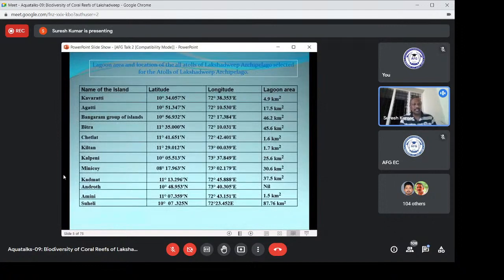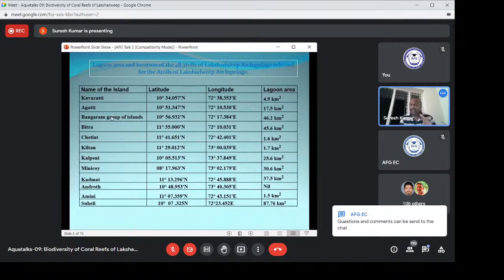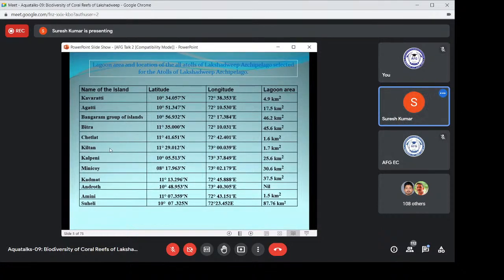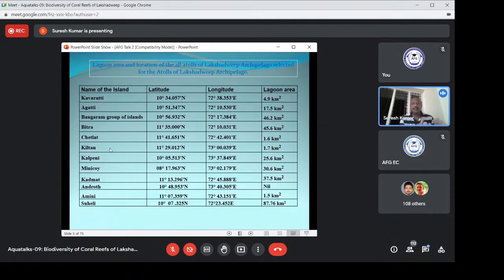The Bangaram group of islands is now just coming to inhabitation. Earlier it was with some hotel groups but now it is free for inhabitation. Suheli is also an uninhabited island. We are conducting all our studies in Kaverithi, Agathi, Bitra, Chetalat, Kiltan, Kalpeni, Minikoi, Hadamath, Androth, and Amini — those are the inhabited islands where people live. In the case of Suheli, some of the islands have no inhabitants, so we are conducting surveys in that particular region also.